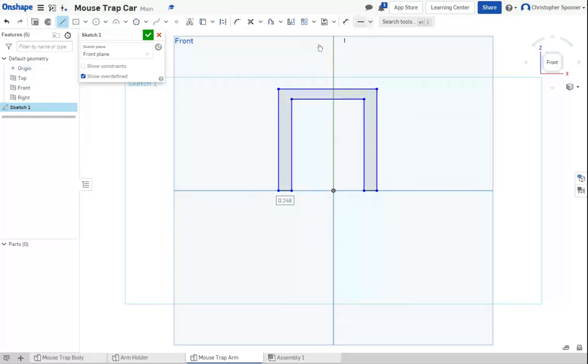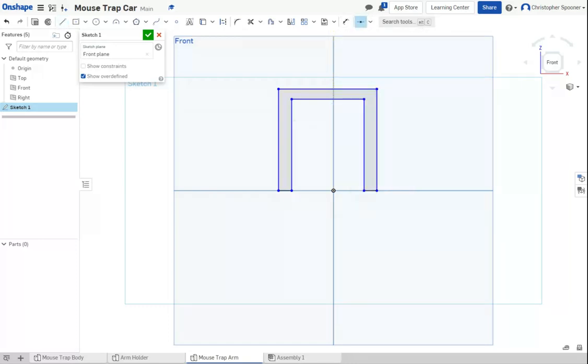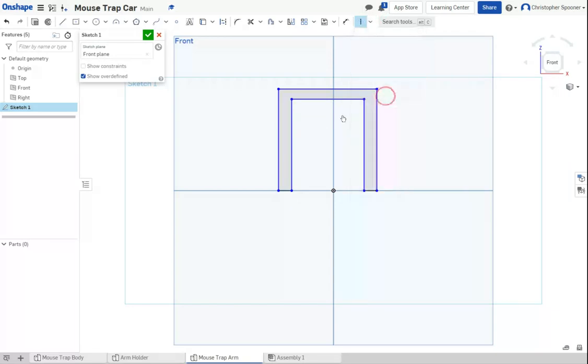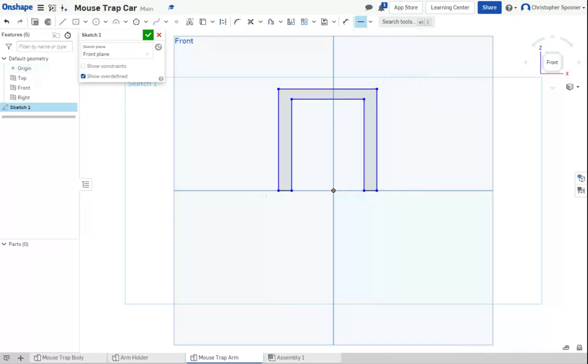I'm going to take and use a midpoint constraint. Or sorry, I'm going to use a vertical constraint going to the center. We're going to use a horizontal constraint. This is horizontally here.